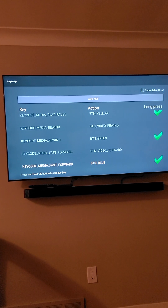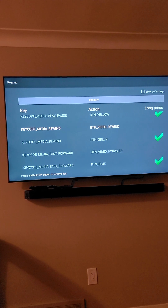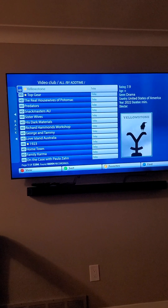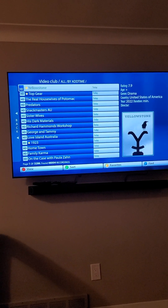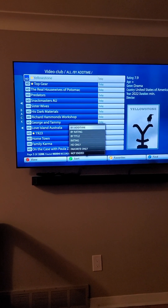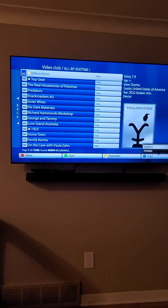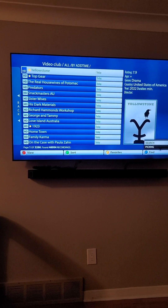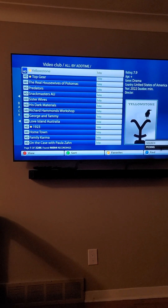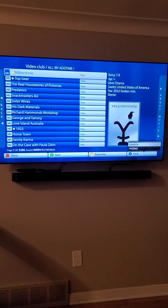My rewind button also has the green button, which is a sort button — it brings up how to sort everything. My forward button is my search button, and my pause button is my Favorites. It's actually pretty simple. If you have any questions, ask in the comment section — thank you.